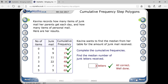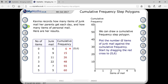In the same way, I calculated the median with respect to junk mail using cumulative frequency. Now to draw the graph, the number of items and their cumulative frequencies are combined as ordered pairs. The first point is (0, 6).